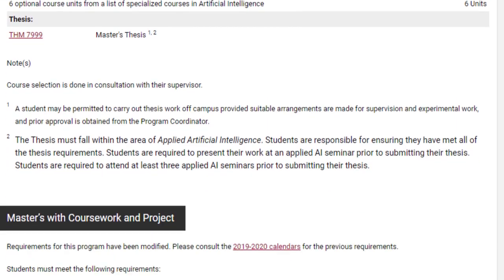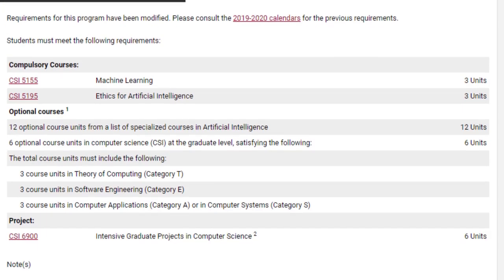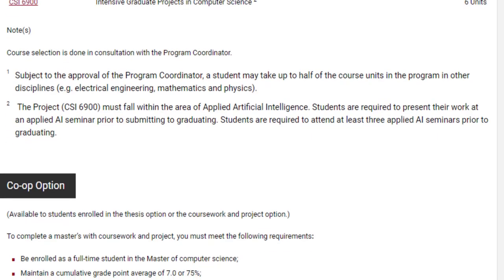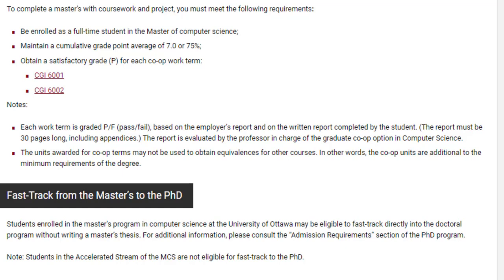For the masters with course version project option, you complete the same two compulsory courses (six units). Apart from that, you complete 12 course units from the list of artificial intelligence courses, and six units from computer science — three from theory of computing, three in software engineering, and three in computer applications or computer systems. There is also a six-unit intensive graduate project in computer science in lieu of the thesis. A co-op option is also available once you are admitted.